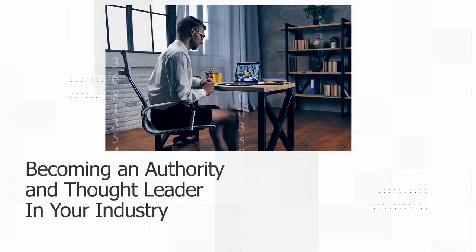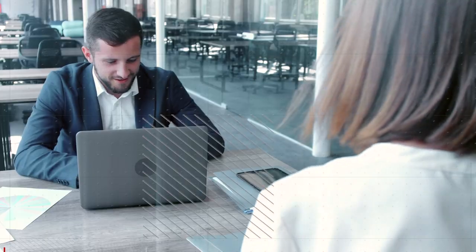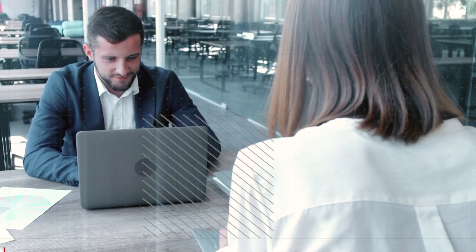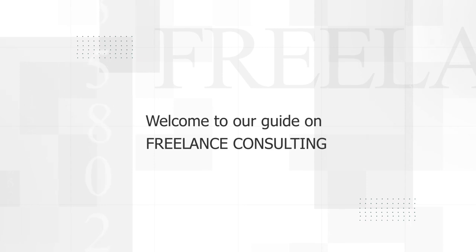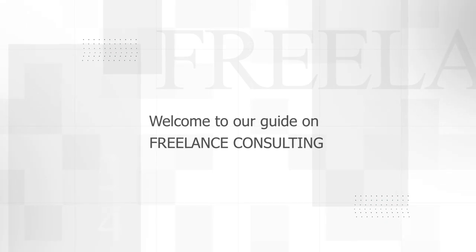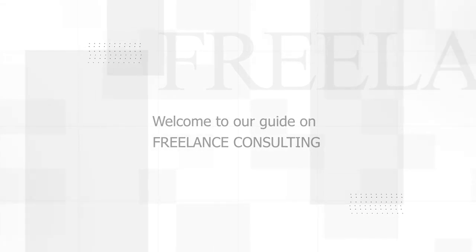It takes just one job to develop a successful relationship that can propel your career forward and allow you to build a sustainable side hustle or full-time consulting business for yourself. Welcome to our guide on freelance consulting and I'll see you inside.